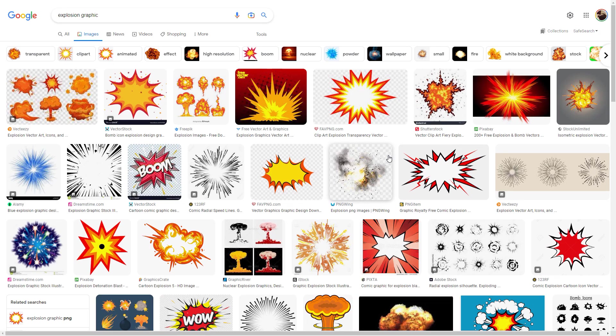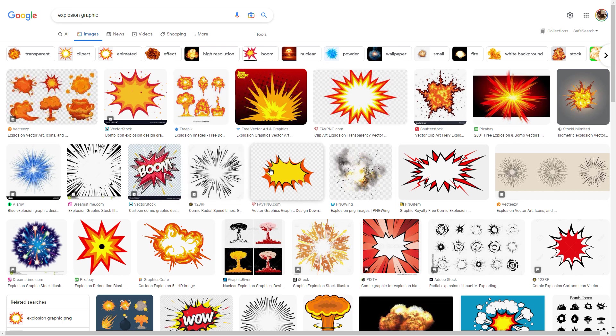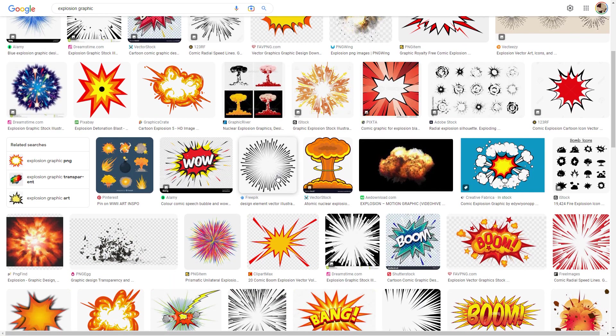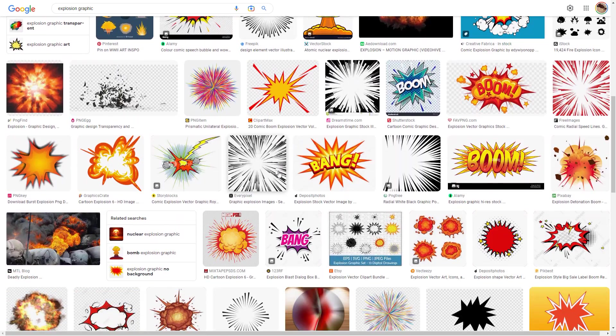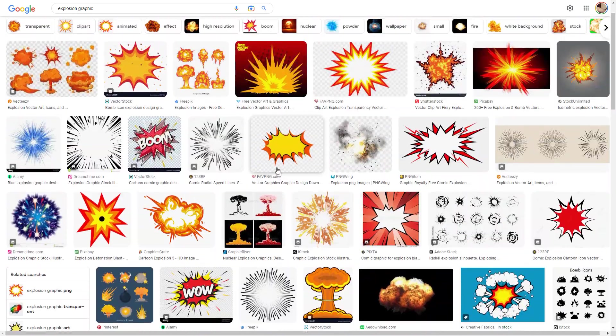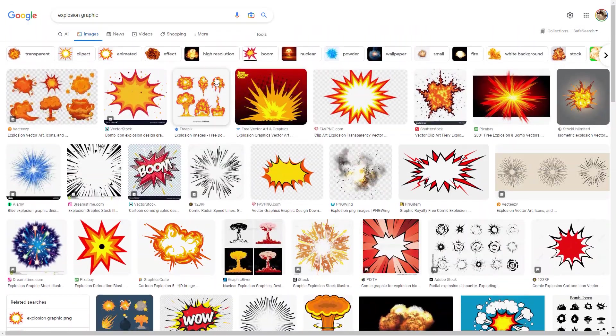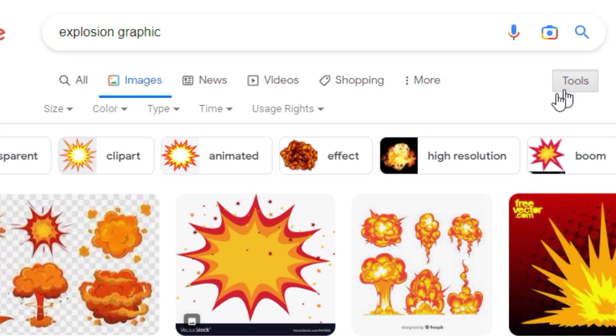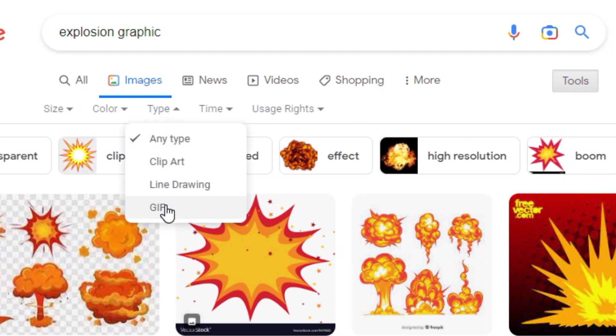For the best impact, find an explosion that has an invisible checkerboard background and one that has a built-in animation. Try clicking the Tools menu in Google Images to filter your search so you're only seeing animated GIFs.